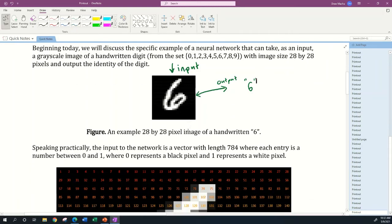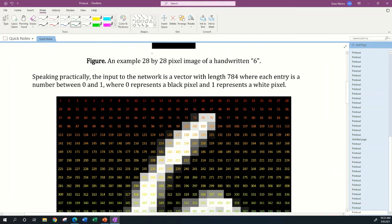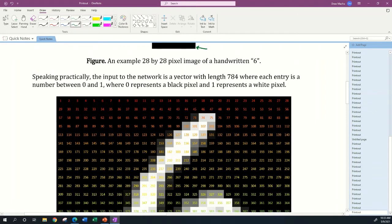If we want to speak practically, then the input to the network isn't strictly going to be this image per se. What it is when you store this image in computer memory is a vector, a list of numbers, where there's 784 numbers in my list.